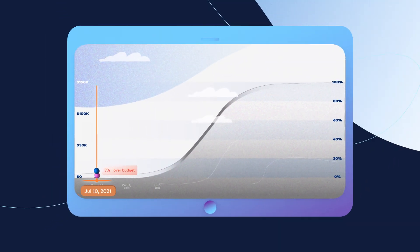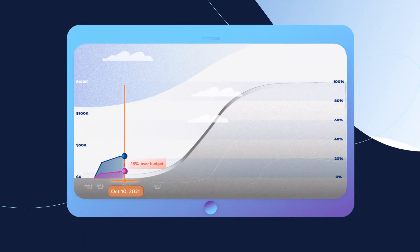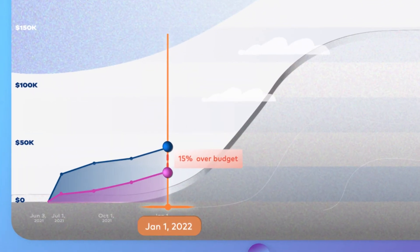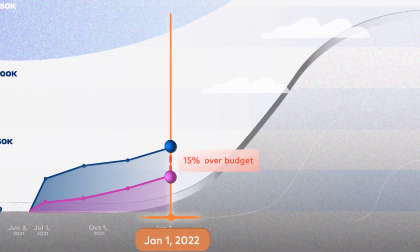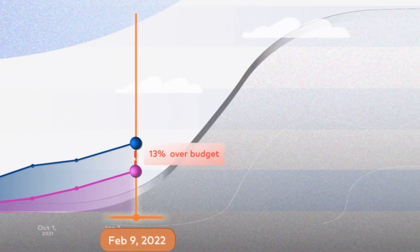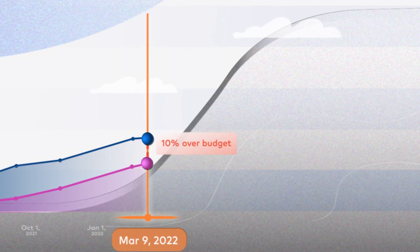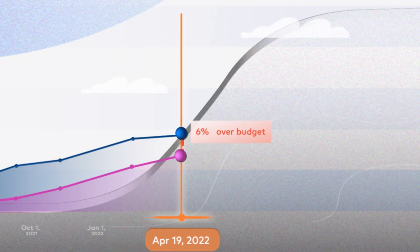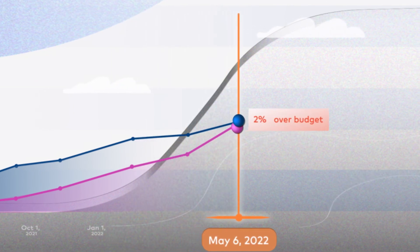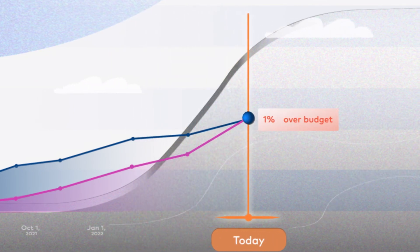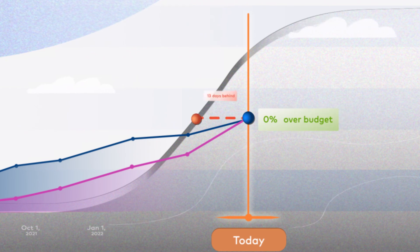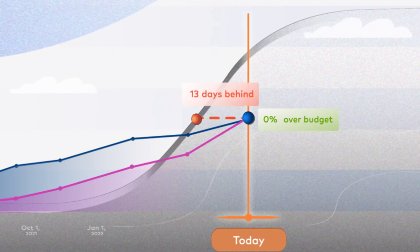We compare the money spent line to the work completed line to predict how much your project will end up costing. If today you've completed 40% of the work and spent 40% of the money, EVM predicts you'll finish right on budget, regardless of how much work you should have completed by now.